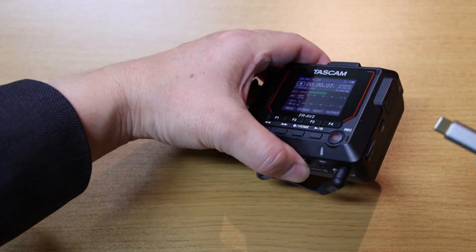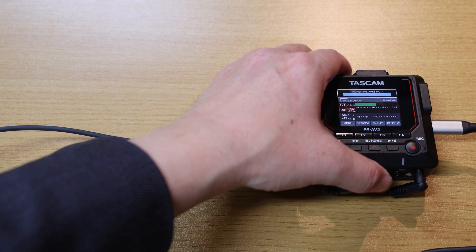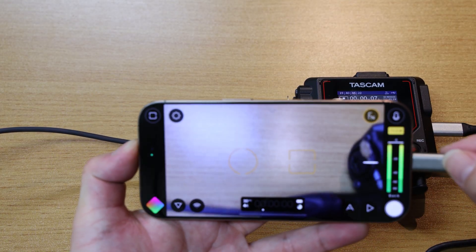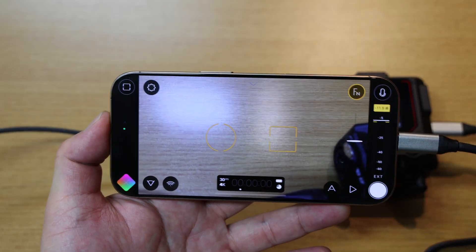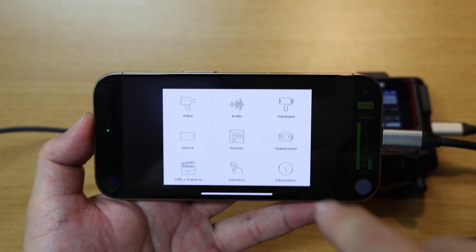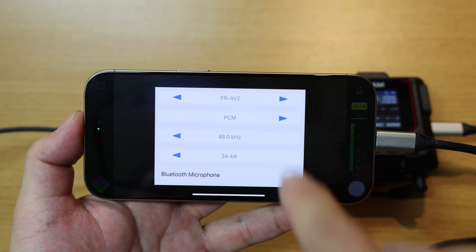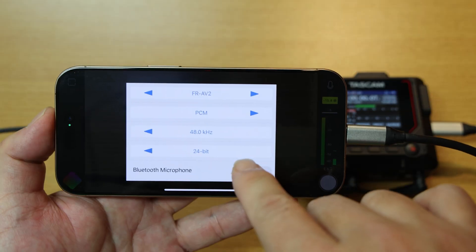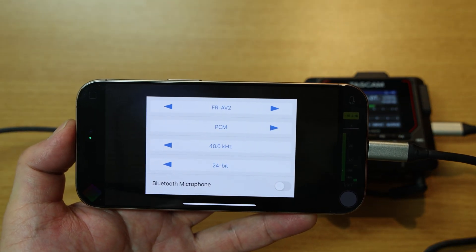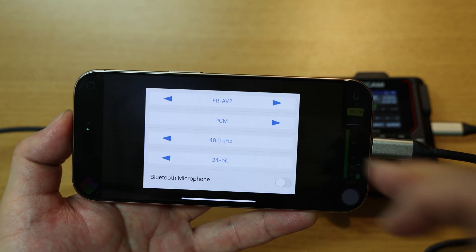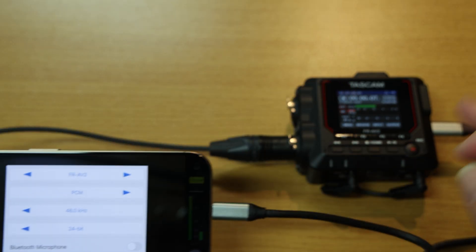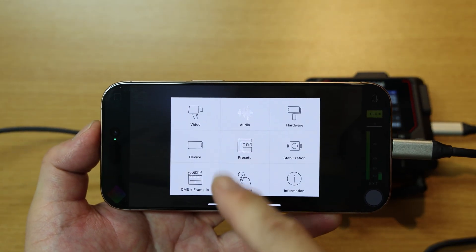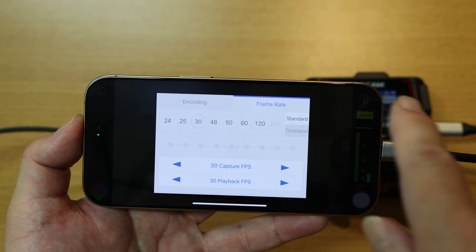For the next step, we'll connect our FR-AV2 to an iPhone 16 Pro with a USB-C cable. Here we're using an app called Filmic Pro. In the app, navigate to the Settings menu and then select Audio. We can see that the FR-AV2 is set to the audio interface and our sample rate and bit depth are set to 48k, 24-bit. While the FR-AV2 can handle 32-bit float, most video apps aren't set up to utilize such a high bit depth. But we can always record 32-bit float directly to the SD card in our FR-AV2 simultaneously. Going back to the settings in our app, make sure our video parameters, such as frame rate, are set to match what we input into our interface earlier.